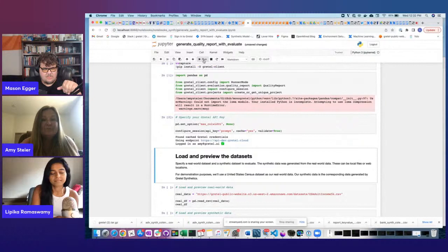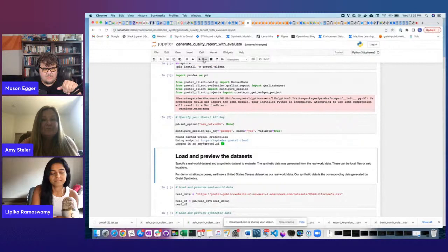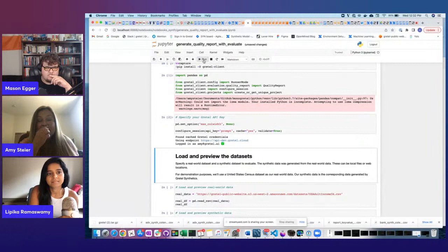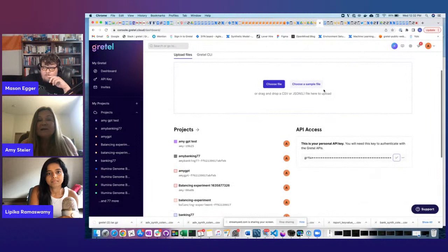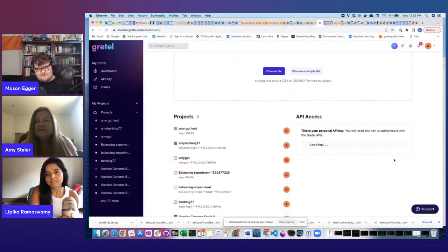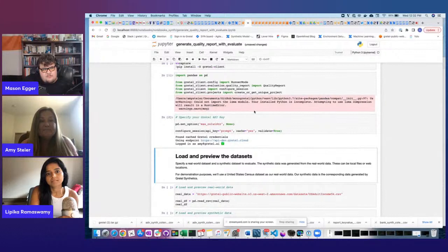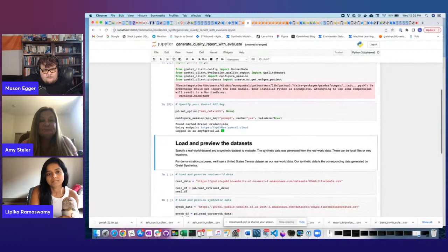Then you authenticate in the next cell. If you've run a Gretel blueprint before, your authentication will be cached — mine is cached here. If you haven't, you'll need to go to the Gretel console, find the API access key on your dashboard, regenerate the key, copy it, and paste it when prompted.